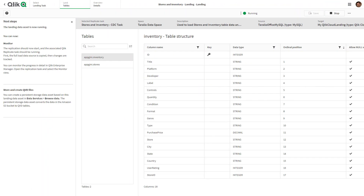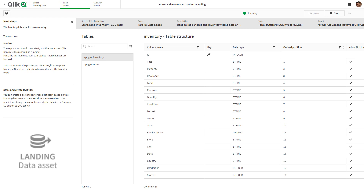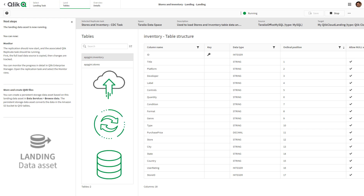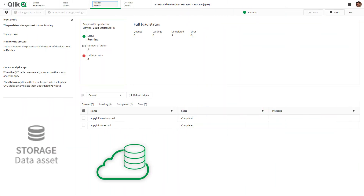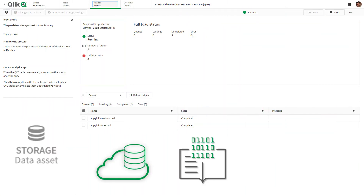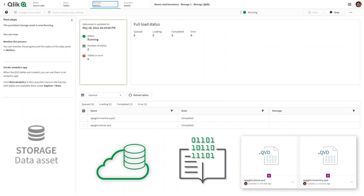Your data pipeline begins with the creation of a landing data asset, which moves, transforms, and lands data to the cloud. Next, you create a storage data asset that uses the landed data, catalogs it, and creates QVDs to be used with your Qlik Sense apps. It's that simple.